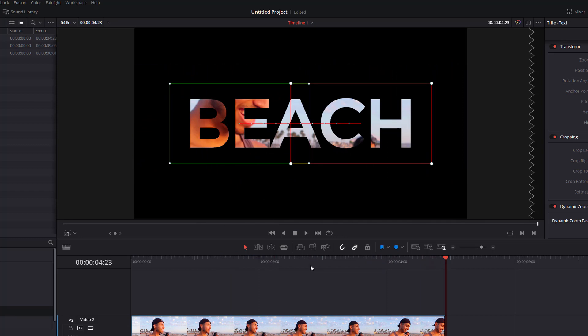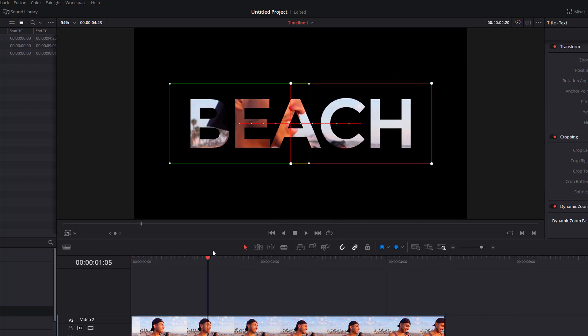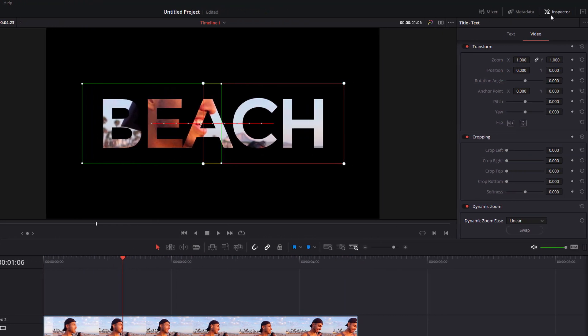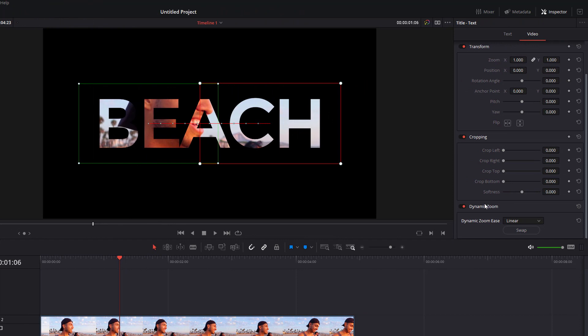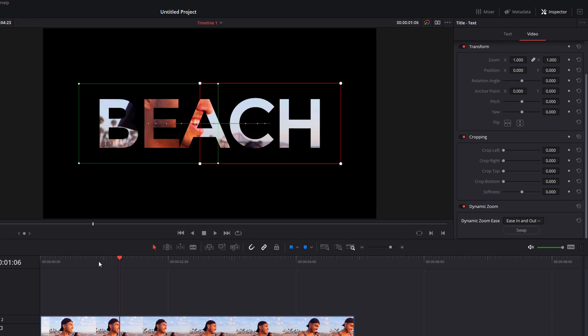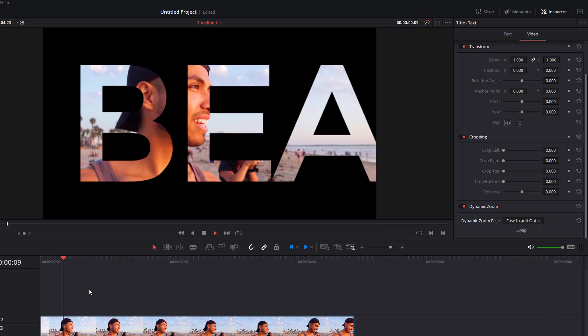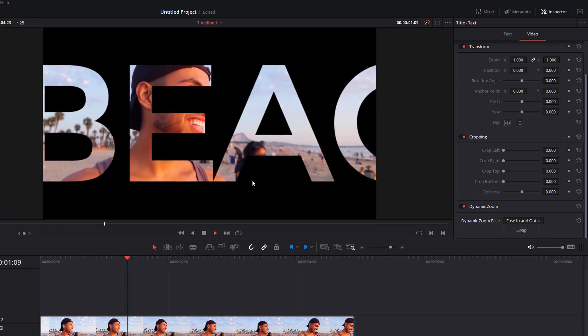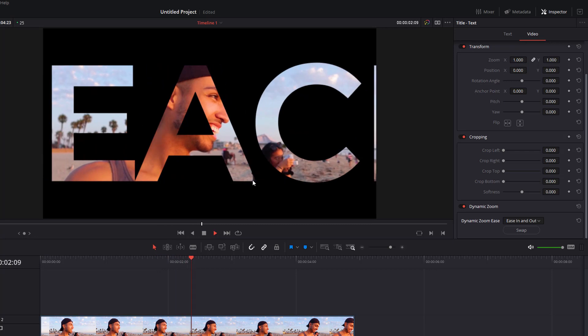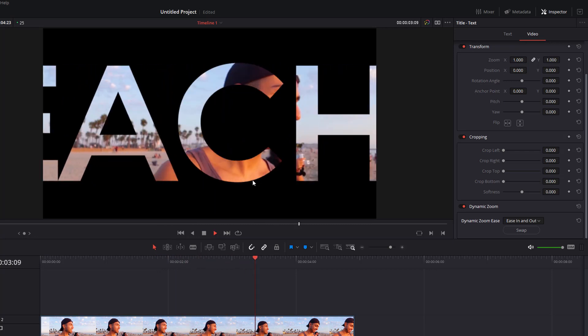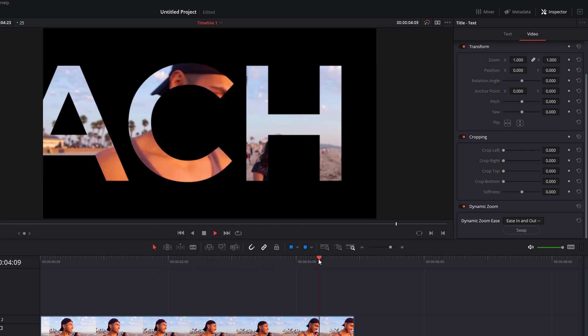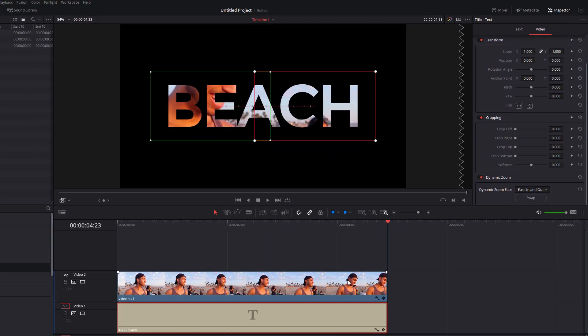If that's a bit static you don't like the way that it moves, head into the inspector again, go to your dynamic zoom and then you can change it from linear to ease in which means it will start off slow and then speed up, ease out or start off fast and then slow down, and then ease in and out is both of them combined. So if we just hit play now it'll start off slow, speed up in the middle and then slow down towards the end.